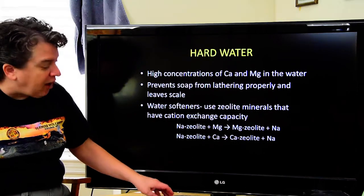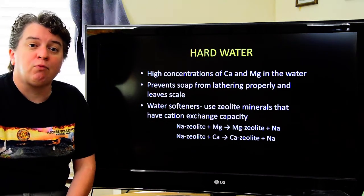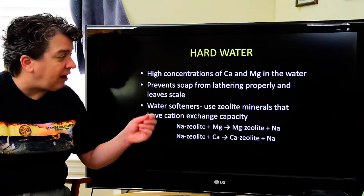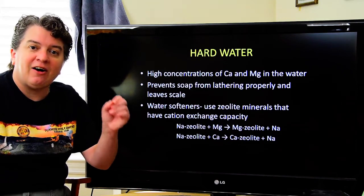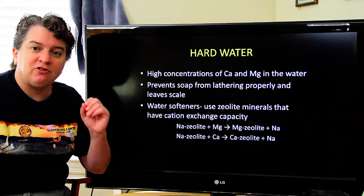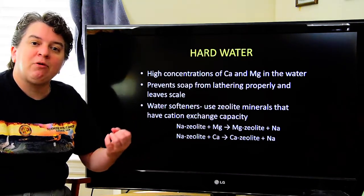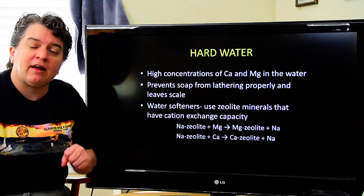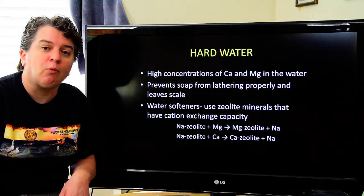That's how water softeners work — they have zeolites with cation exchange capacity, allowing them to take calcium and magnesium out of the water.